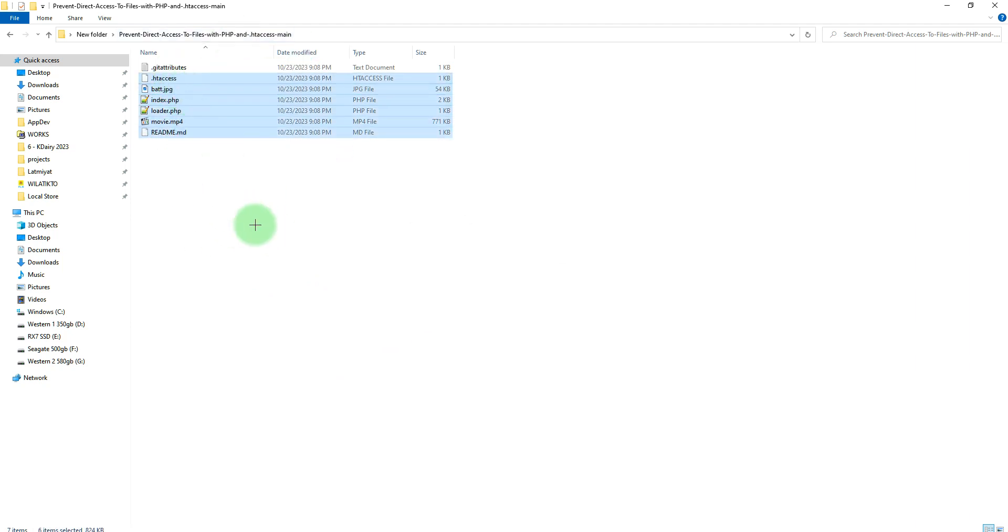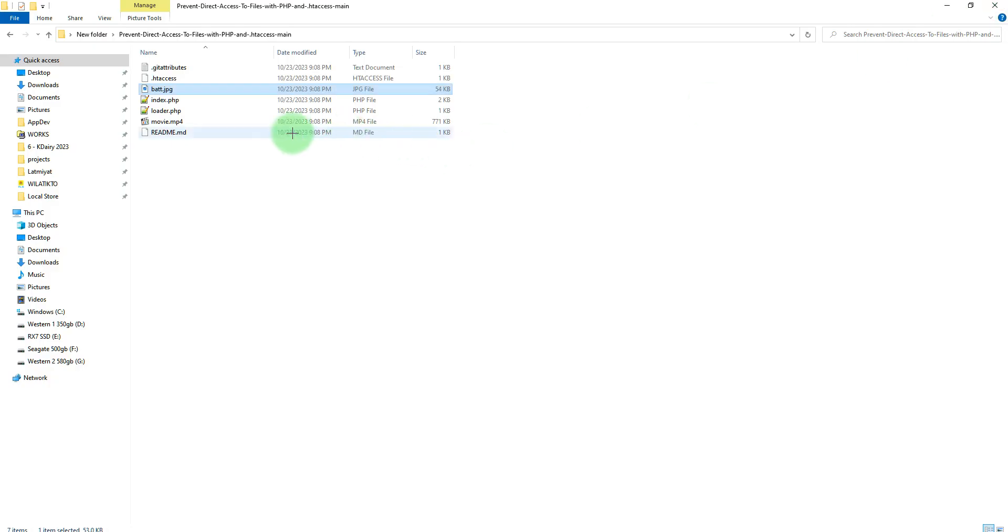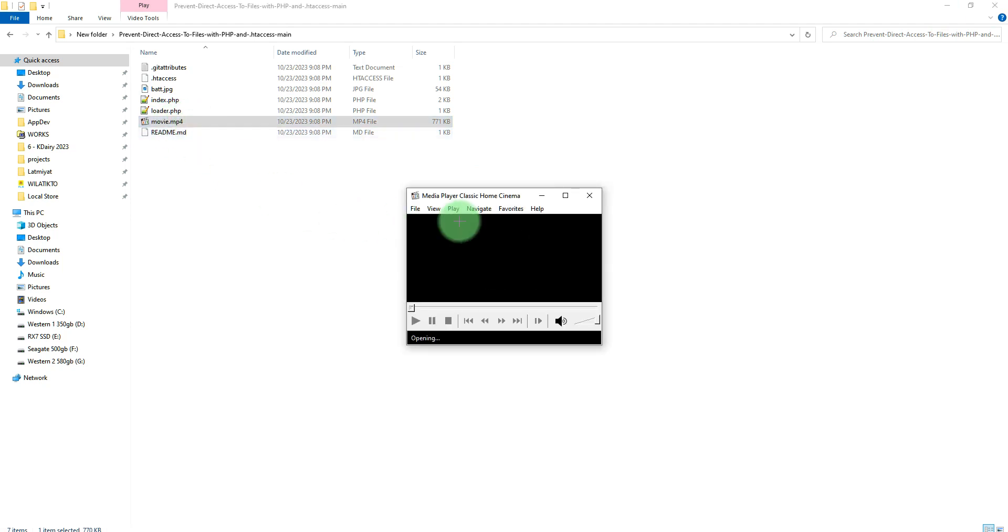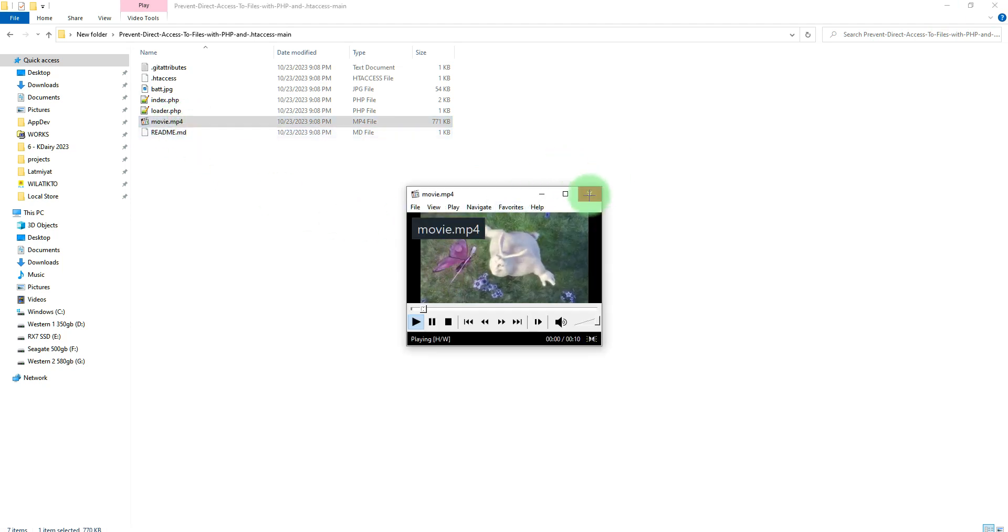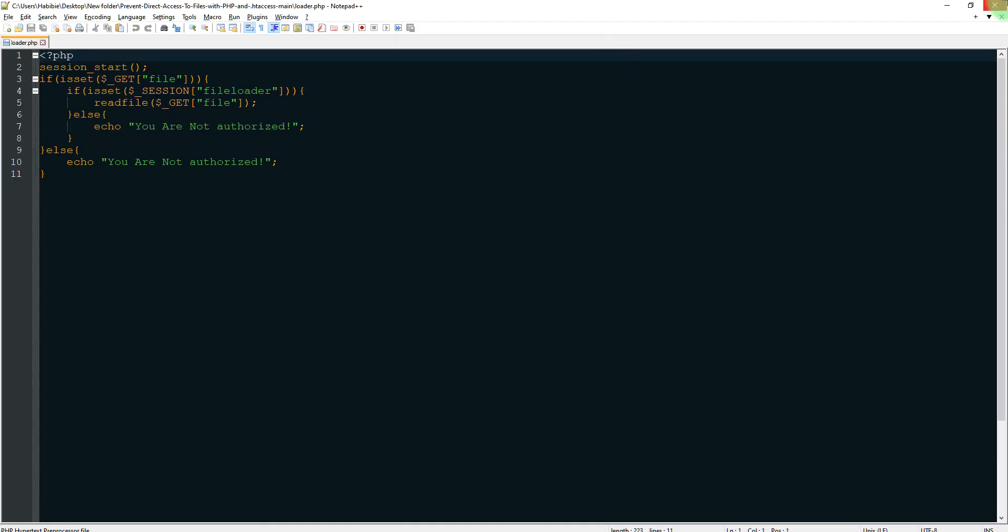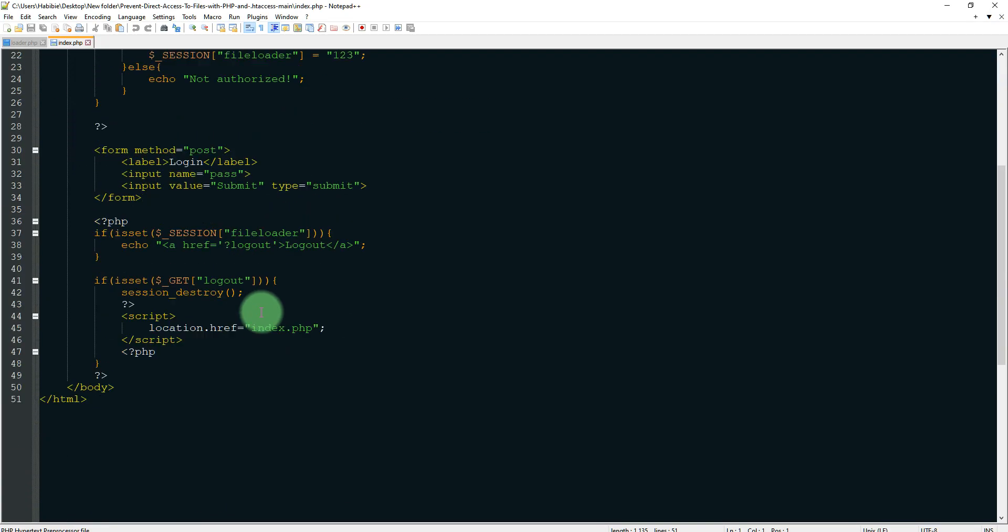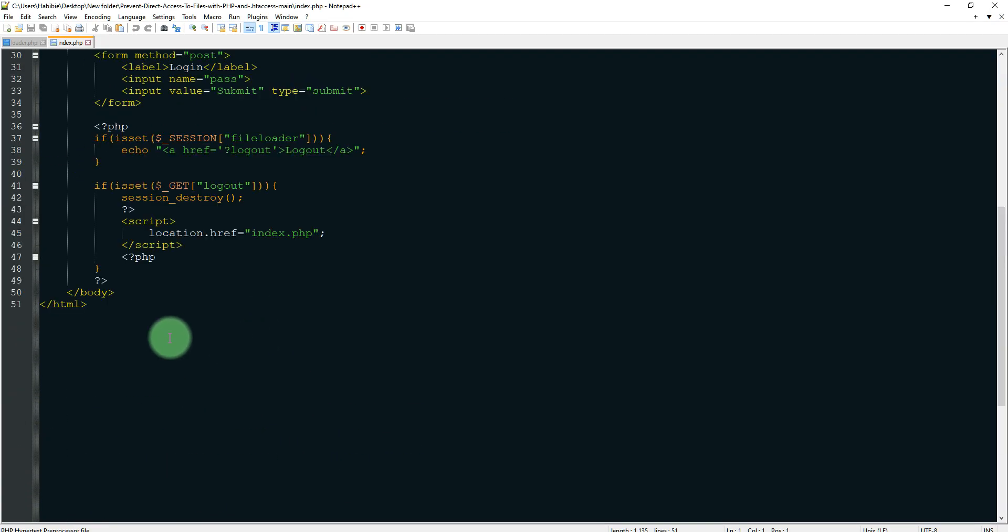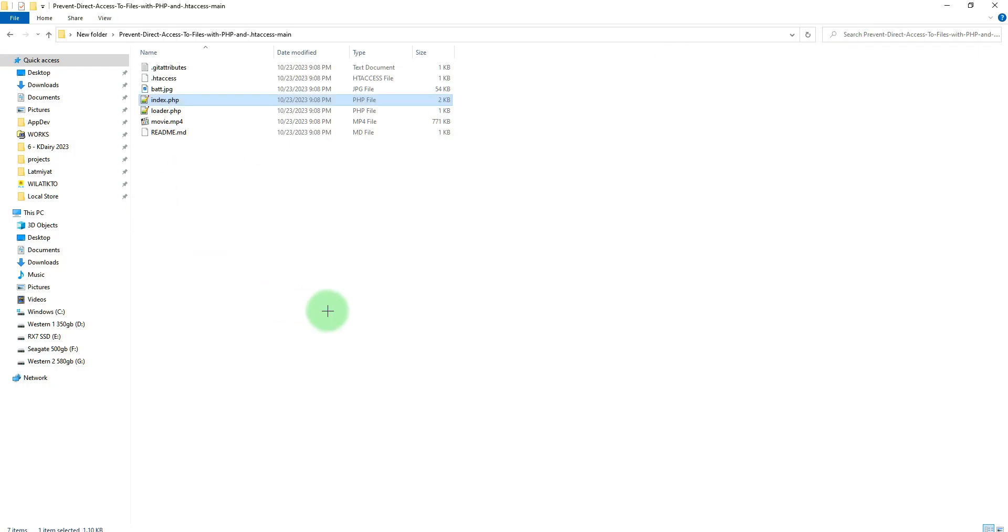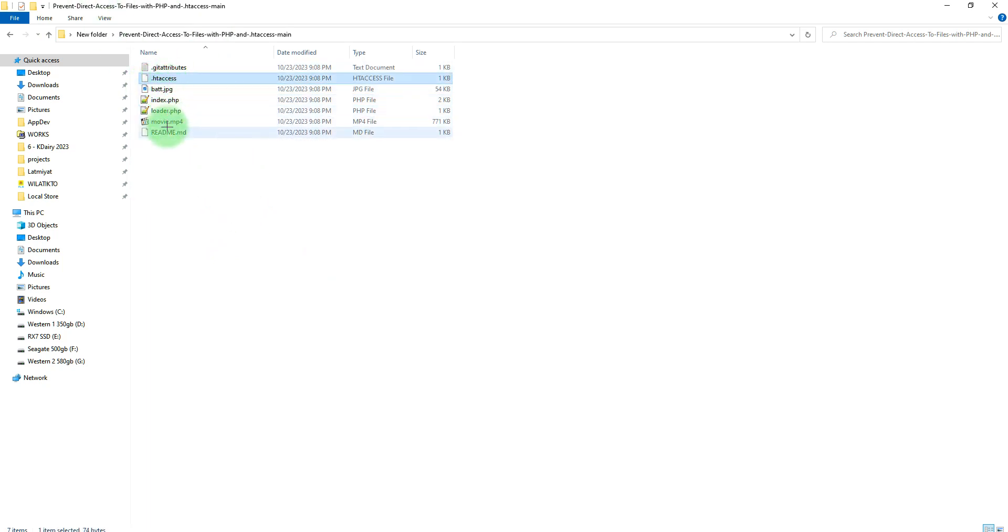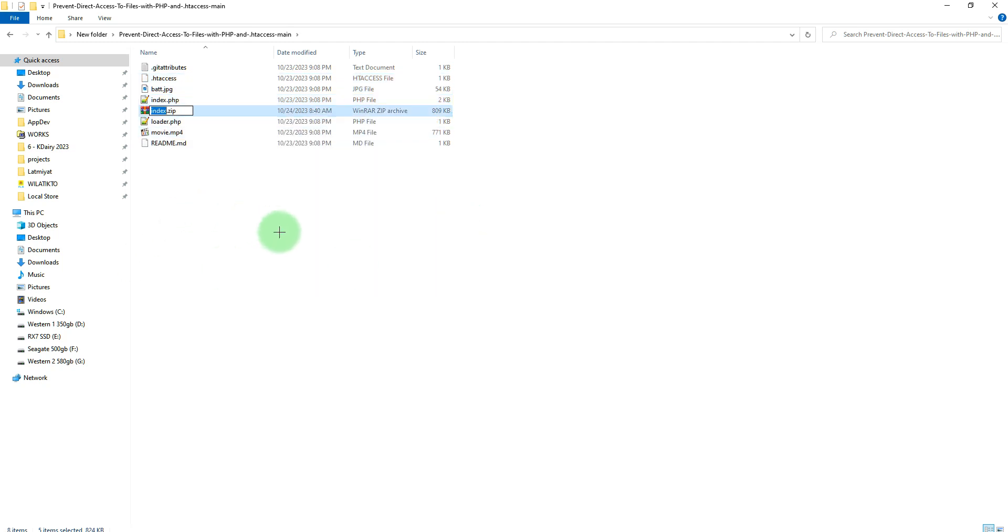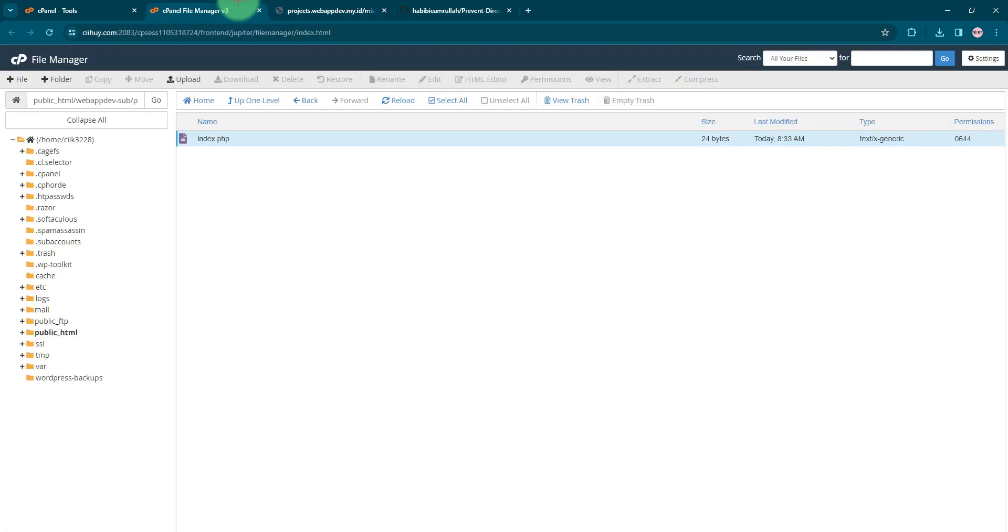You will have these files: an image file, jpg file, mp4 file, index.php file, and loader.php file. These files are very simple, just a few lines of code that you need to modify for your need. I will select these files and right-click to zip those files.